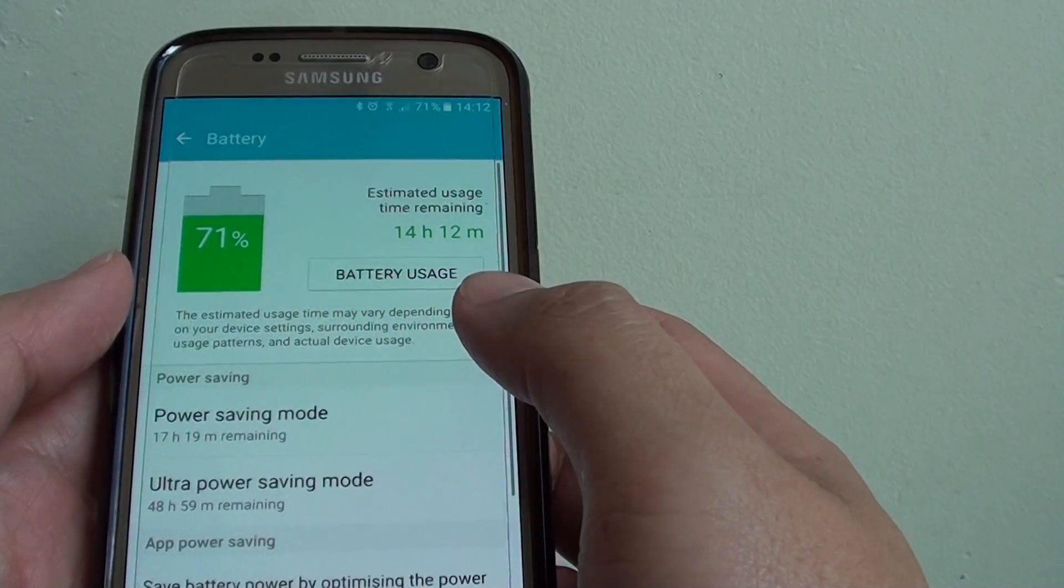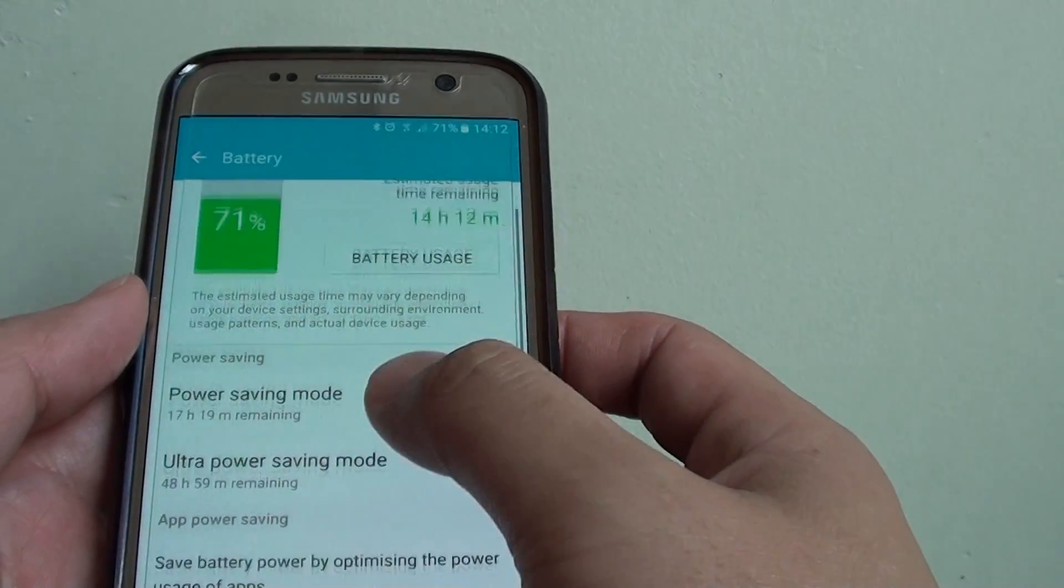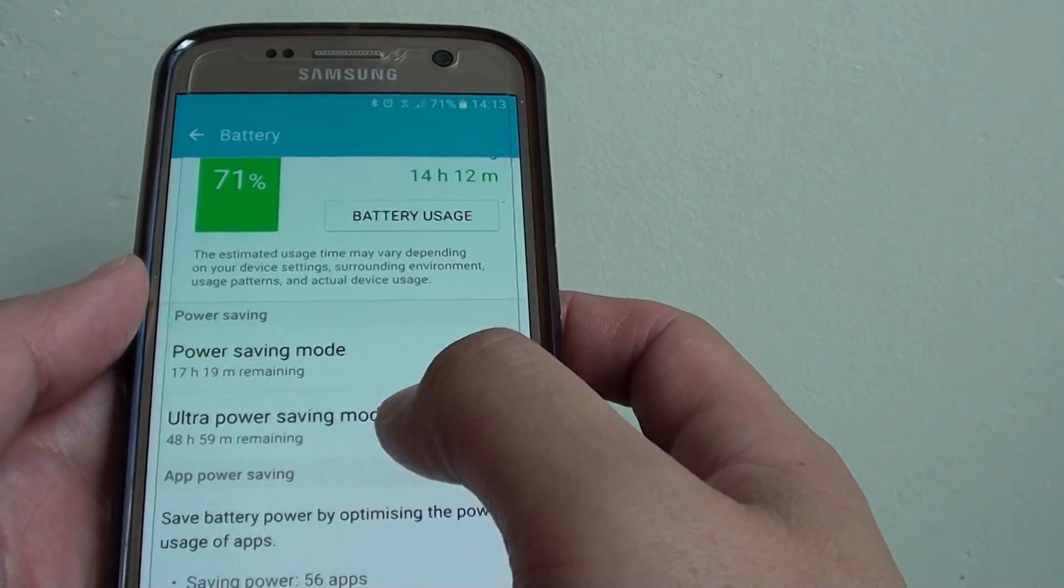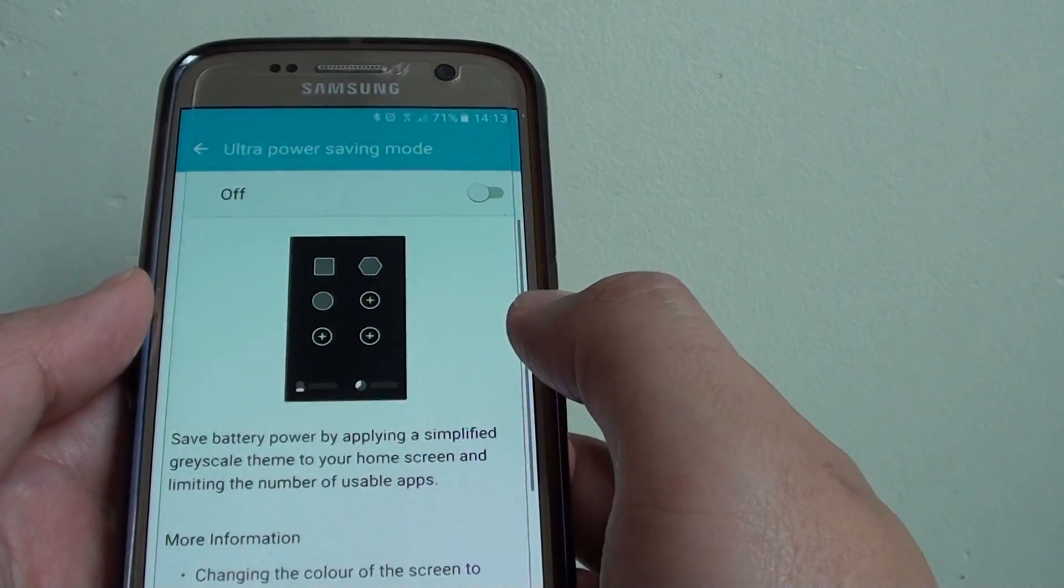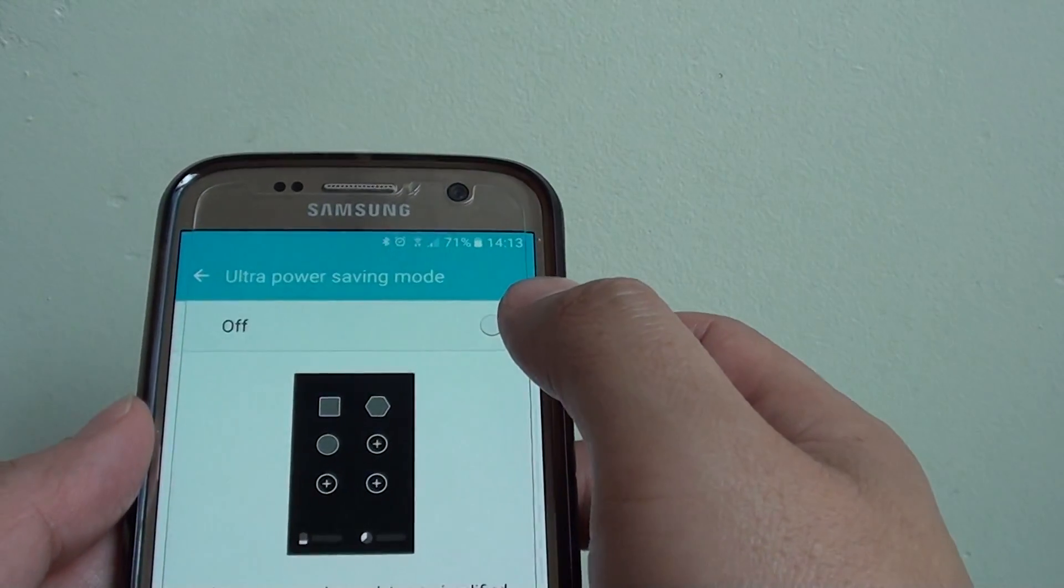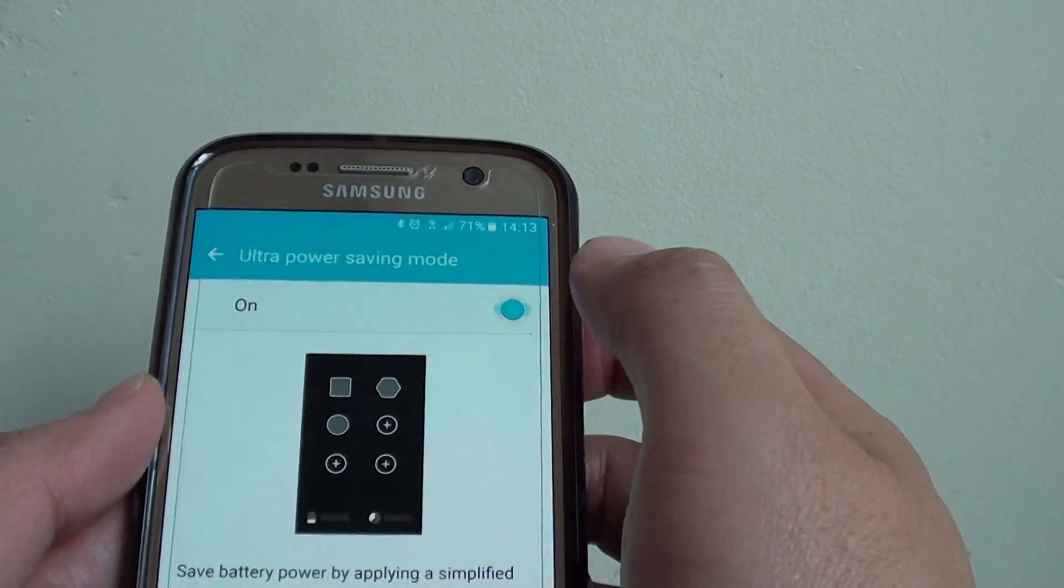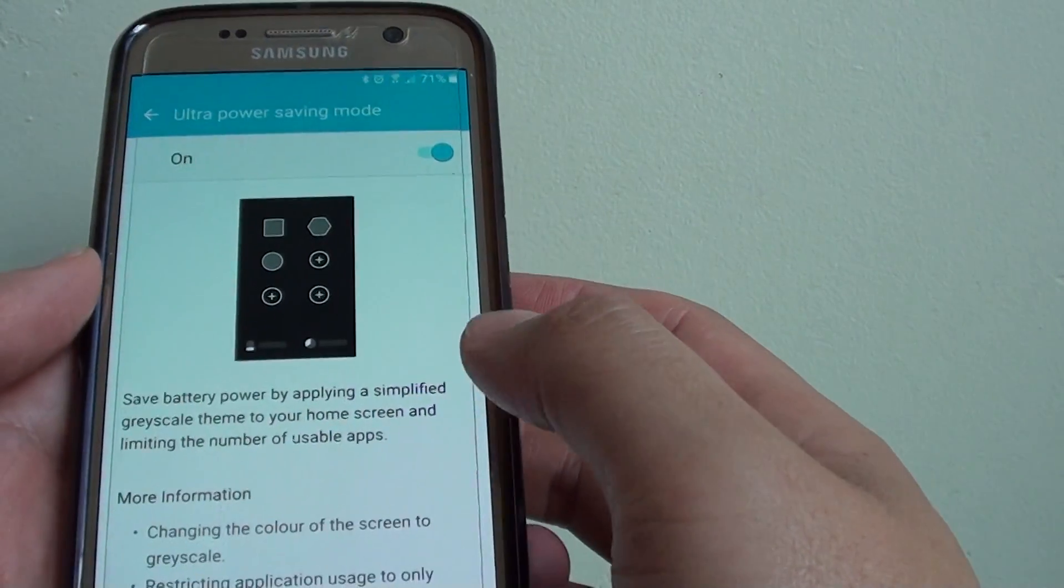Down here, tap on Ultra Power Saving Mode. On the top here, tap on the switch to turn it on.